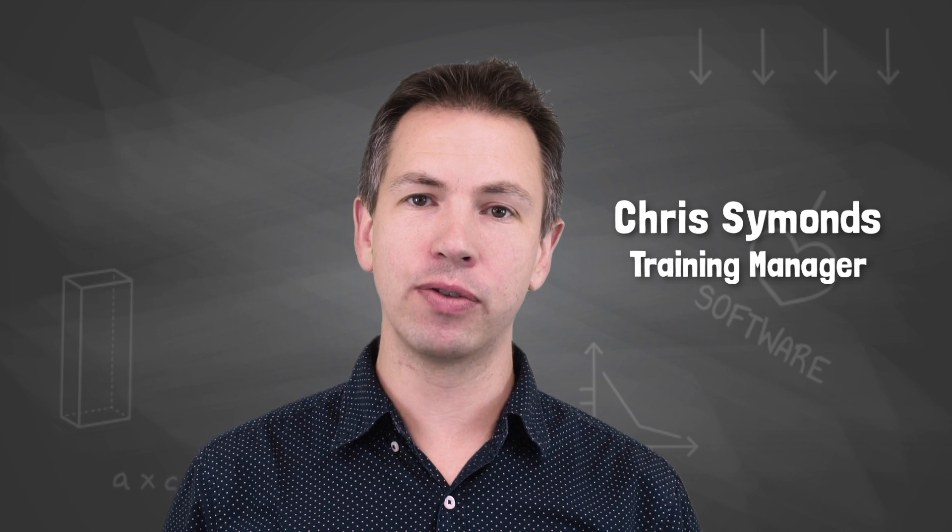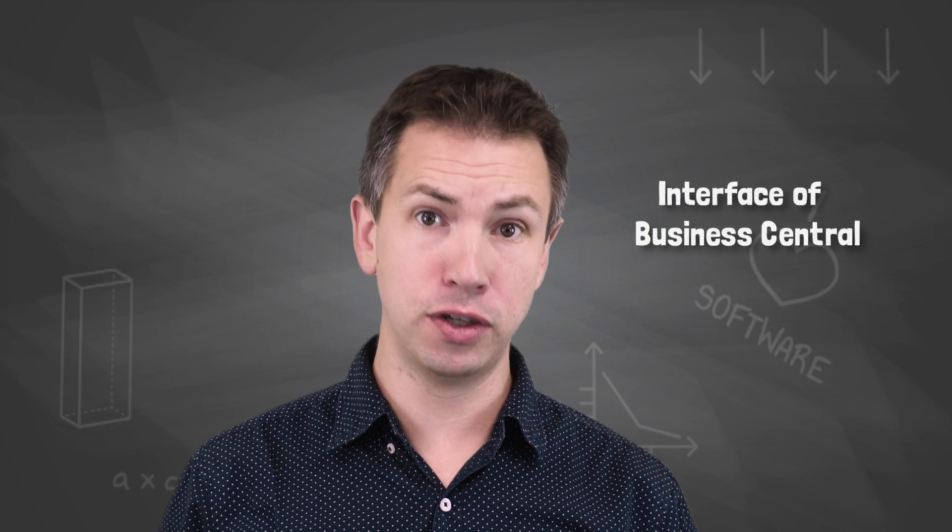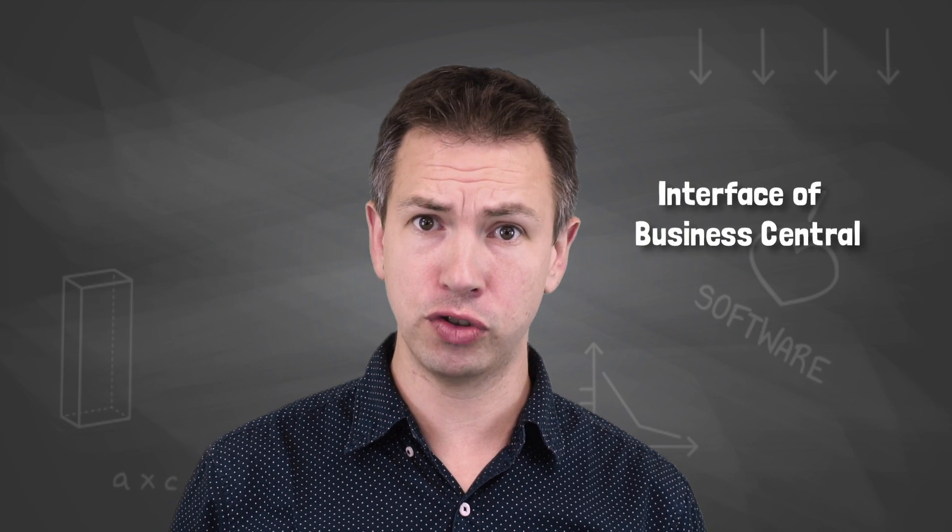Hi, my name's Chris and I'm the training manager here at the 365 People. This video is going to be all on the interface of Business Central.